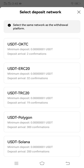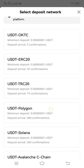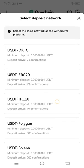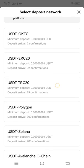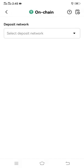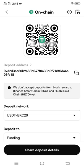As you all know, USDT has several networks, but the one we want is USDT ERC-20. It appears at the top of all the networks listed. You will first see USDT OKTC, and after OKTC you will see ERC-20. Just click on ERC-20.